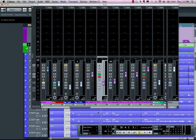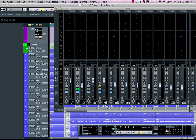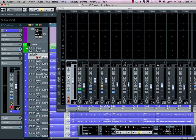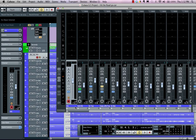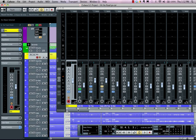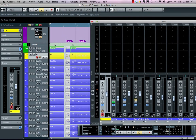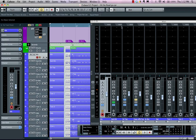The mixer channel colors will actually match the channel colors found on the project window. If you want to change the color — for example, all your drums to be blue, all your vocals a different color — you can choose different colors directly from the mixer. If you hold down Alt/Option, you can change not only the color of the track on the project window but also just the color in the mixer window.